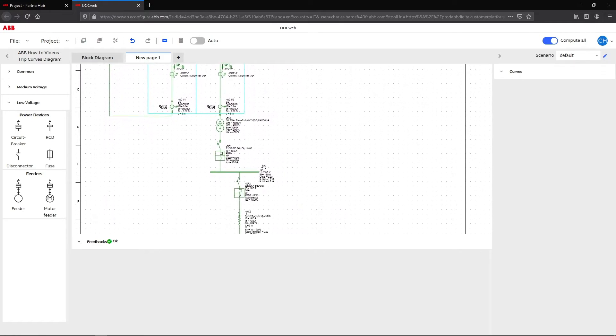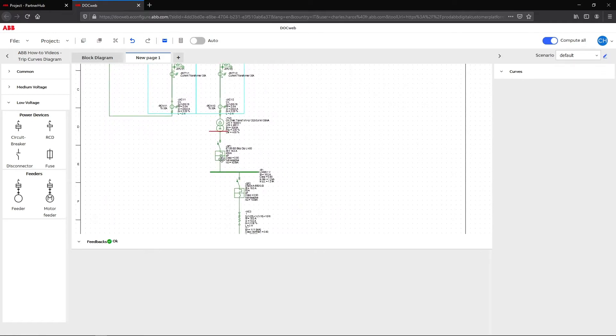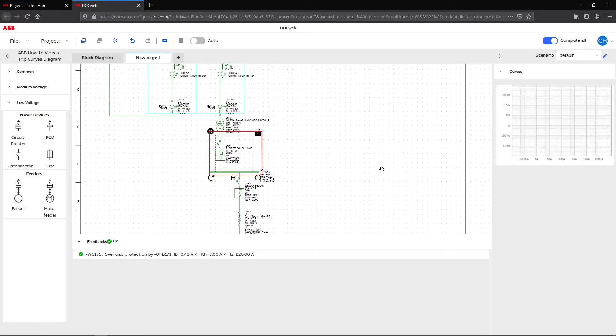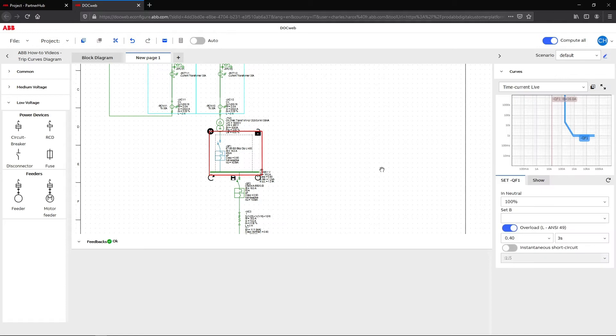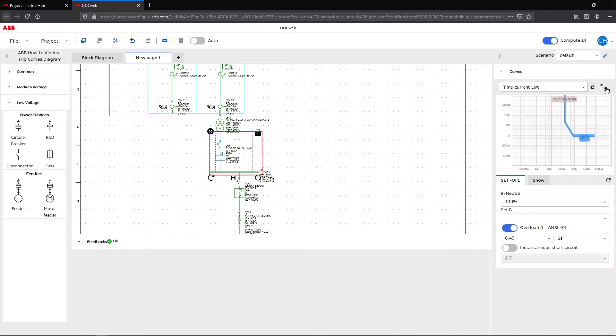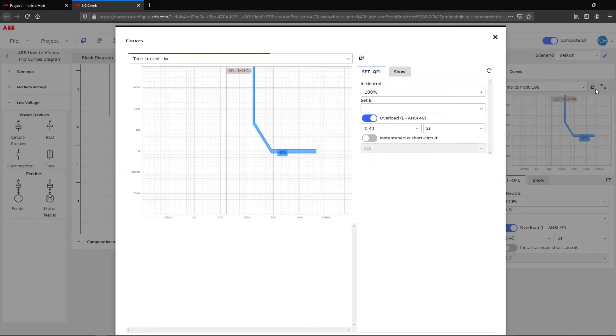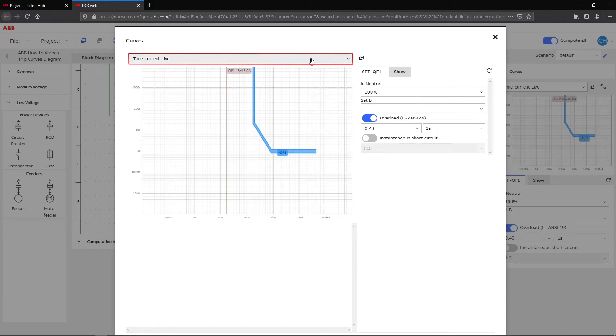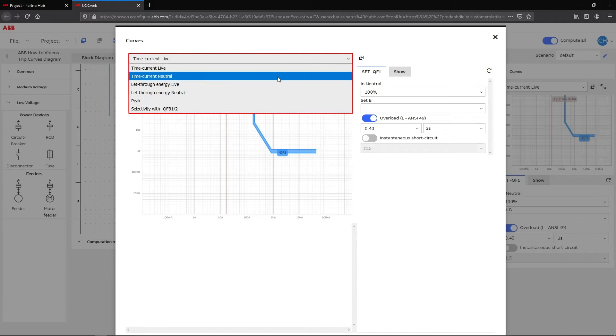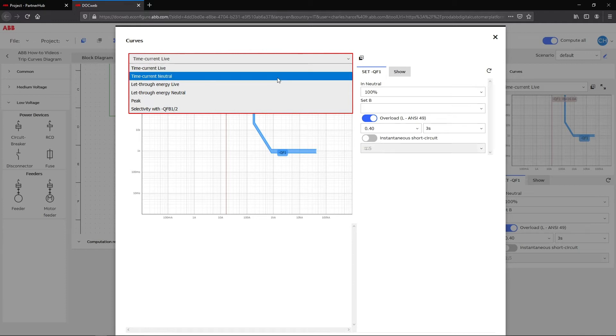Trip curves also function for low voltage devices. The curves section lets you choose between different protection curves to analyze different curve types. For example, you can choose between time current live, time current neutral, or let through energy.